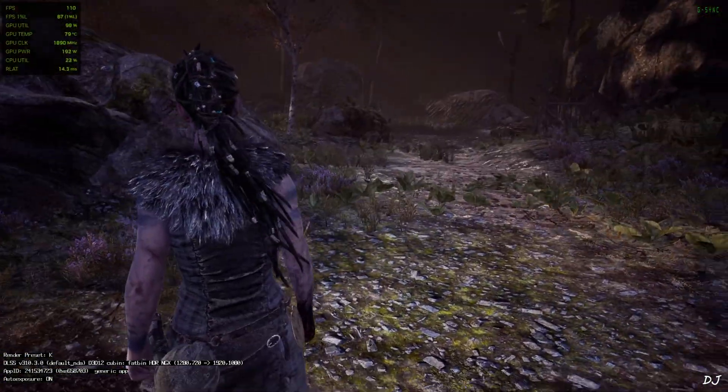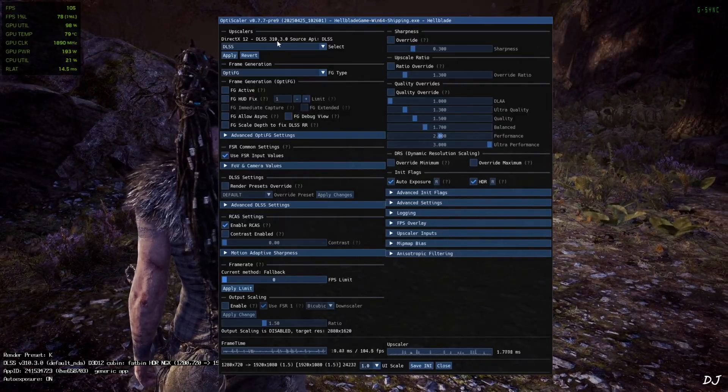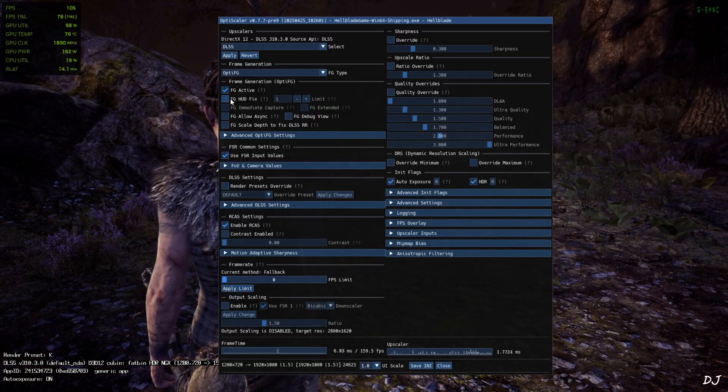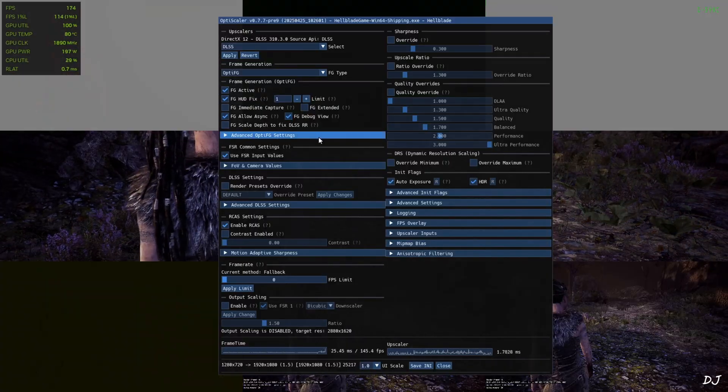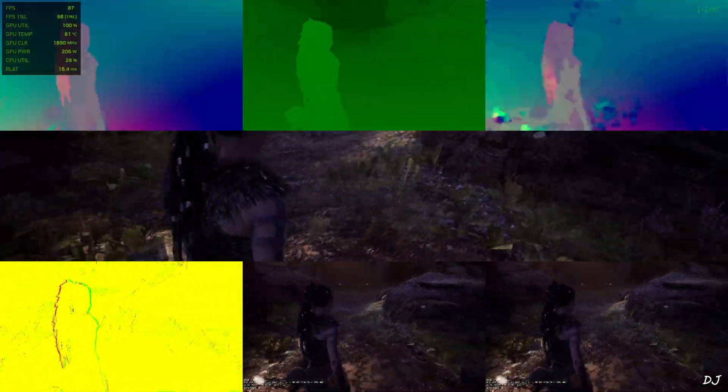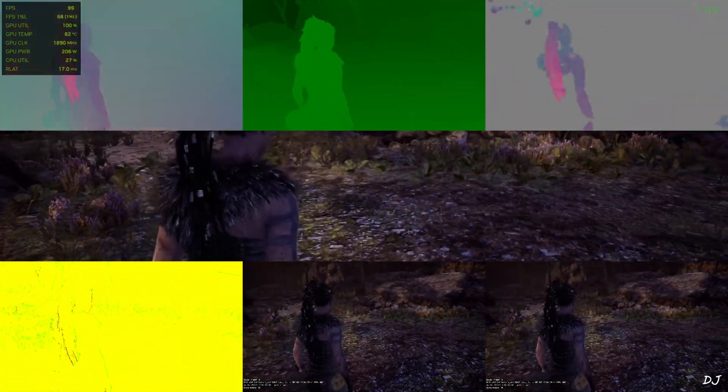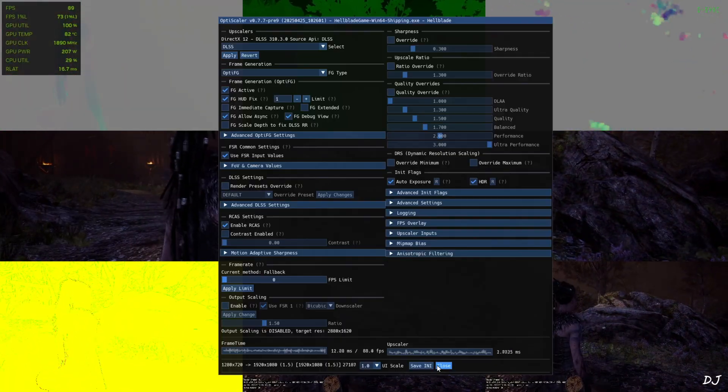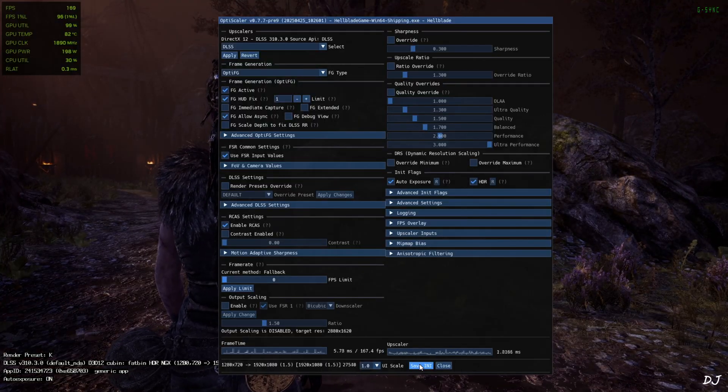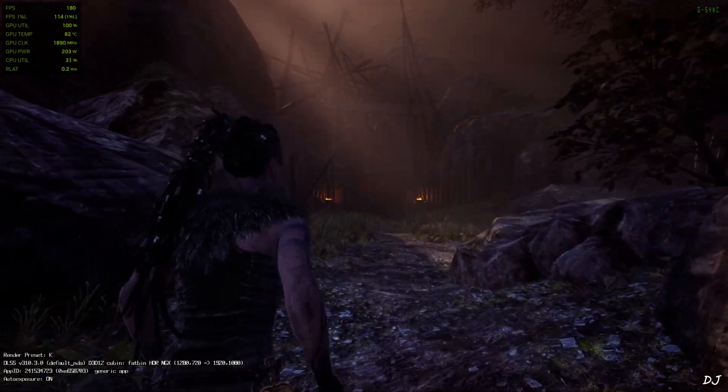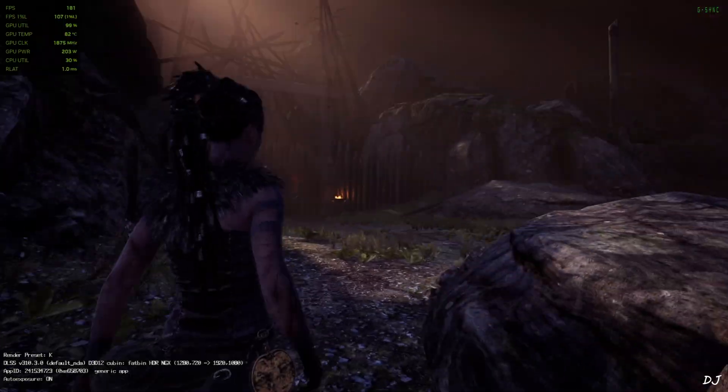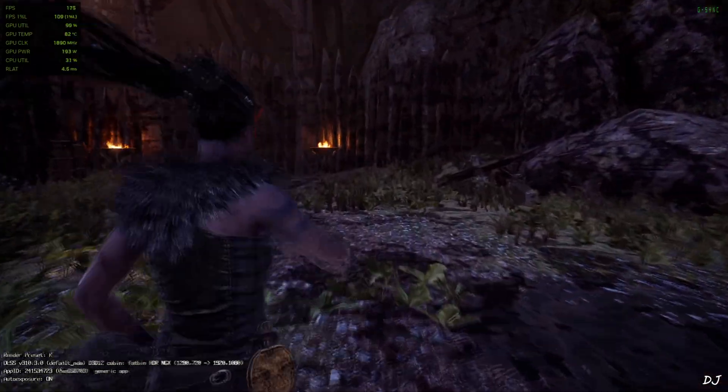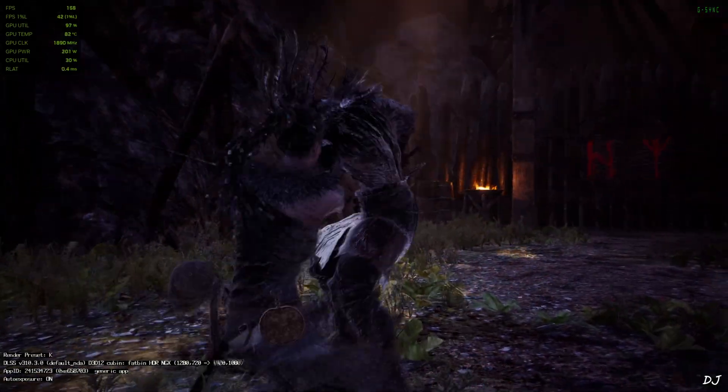I'll just enable OptiScaler FSR frame generation now. Open the mod menu by pressing the insert keyboard key. Check this setting FG active. Check this setting FG hotfix. Limit value set to 1. FG alloys setting enabled as well. Quickly show you the debug view. Verify that frame generation is working properly. No HUD elements are visible in the bottom middle image. This game barely has any HUD. But I'll show you the subtitles to verify that flickering is not happening. Displays are working properly for all of the images. The color palette is exactly the same for the bottom middle and bottom right images. Smoothing effect should work properly. Disable the debug view. Click on save INI. Mod settings will be saved even after restarting the game. FPS increased to around 180. Game is running so smoothly.